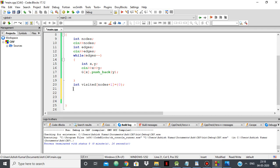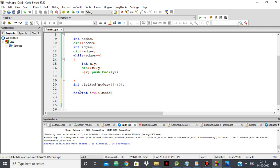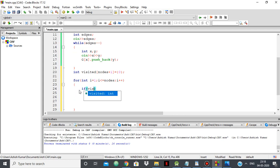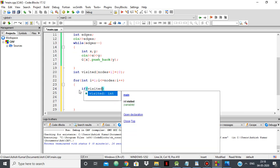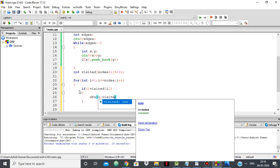We'll be doing DFS from each node. So for i from one to nodes, if visited of i is zero — meaning not visited — then we do DFS of that node, passing the visited array.